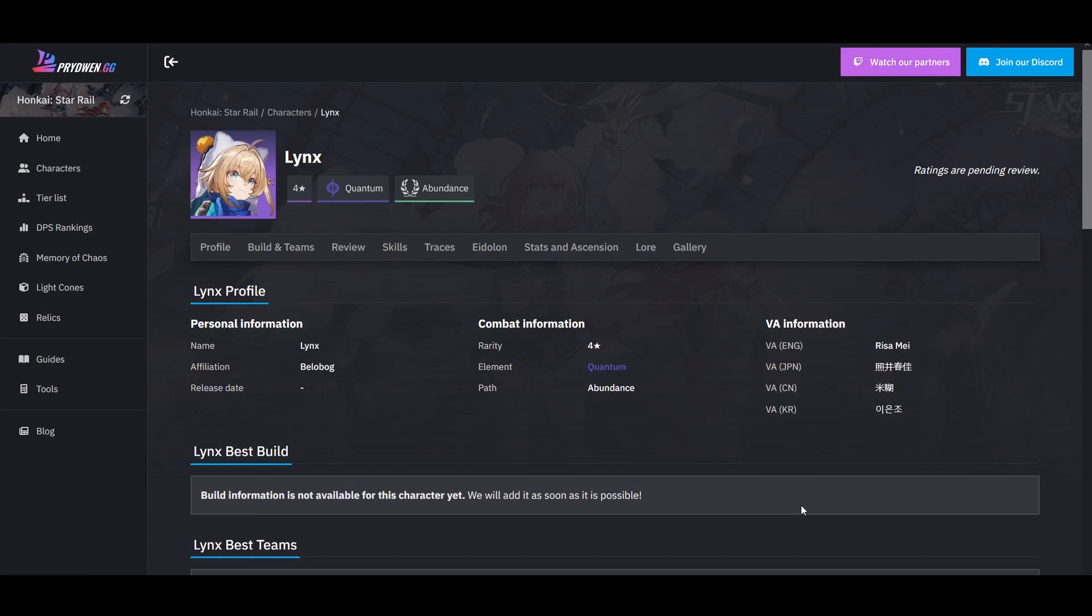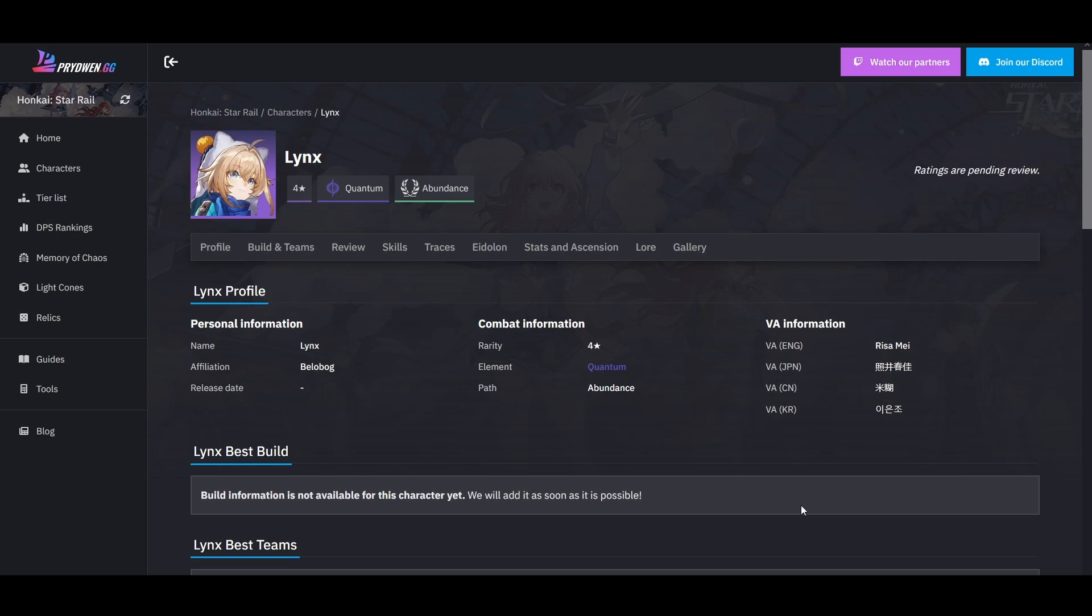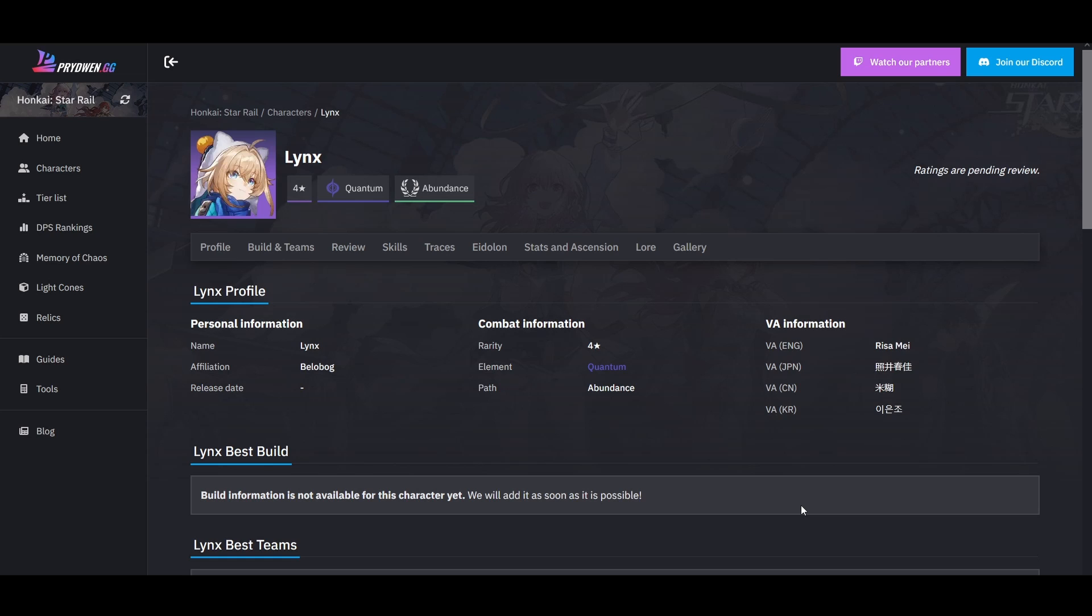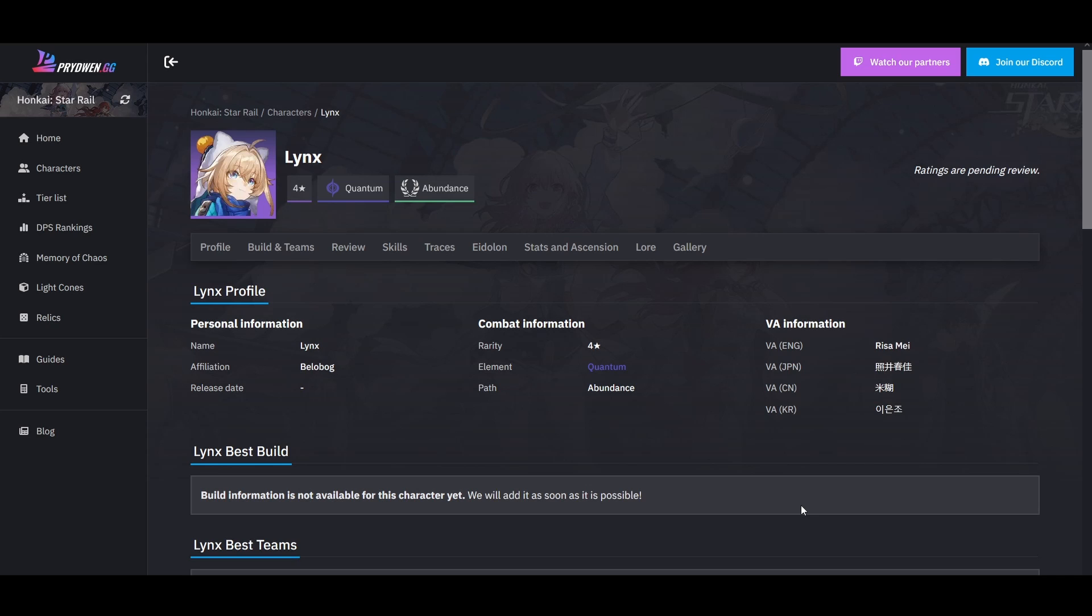Hey guys, so with 1.3 coming out after 1.2, the dear people over at Koyo has the lead characters. Lynx is one of them. If you don't know, Lynx is Gepard's sister, the third of the Landau family. She's a really interesting character with a really interesting kit.